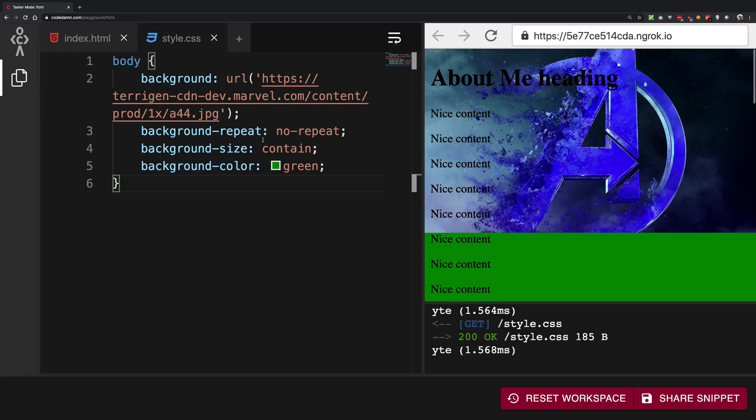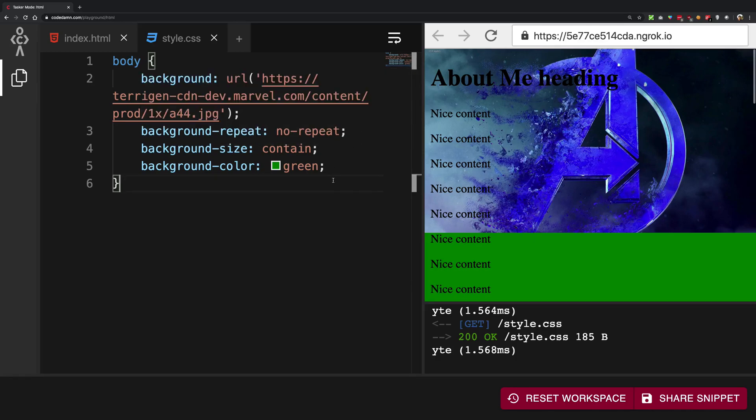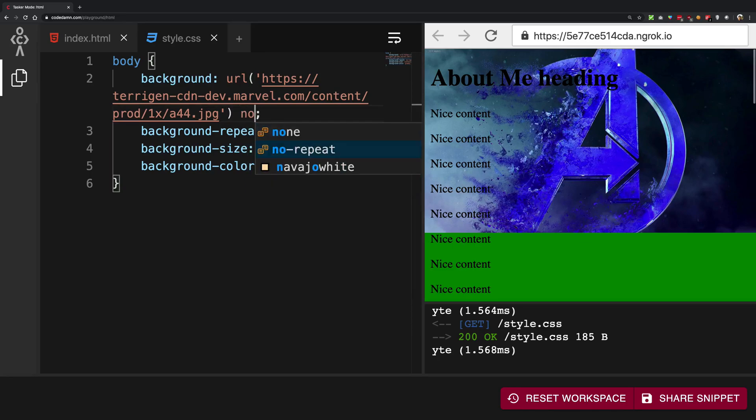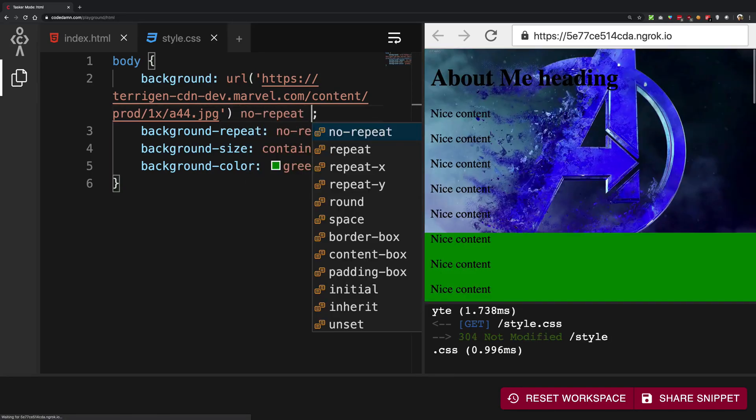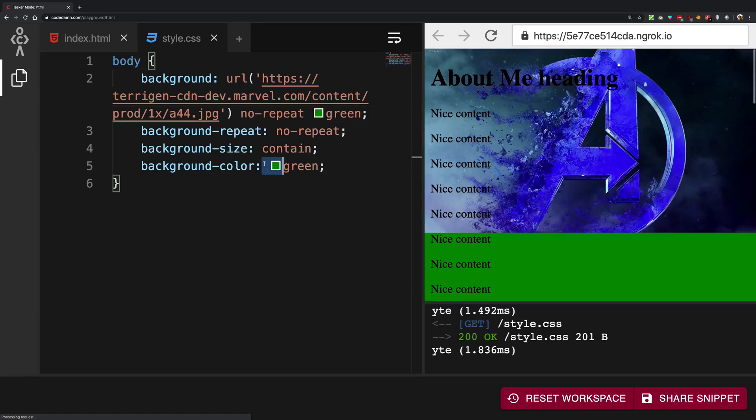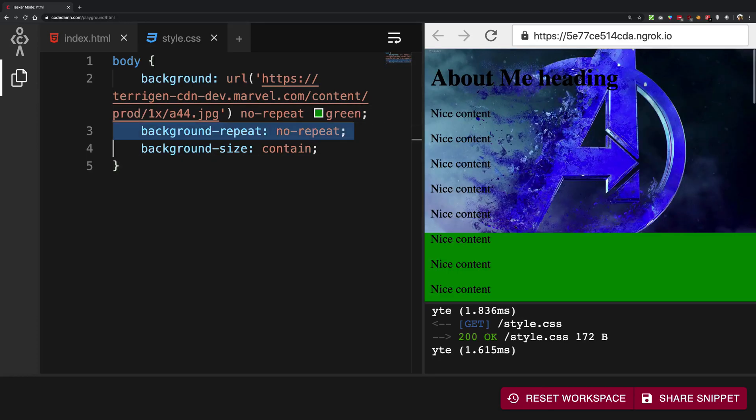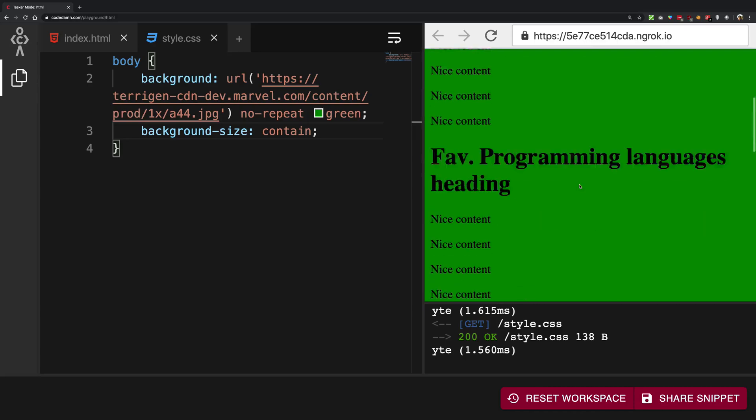Now a lot of things can be combined inside this background directive itself. So you can say the background here has the URL of this and you want it not to repeat and this should be green. So there's that. It still works in the same way.